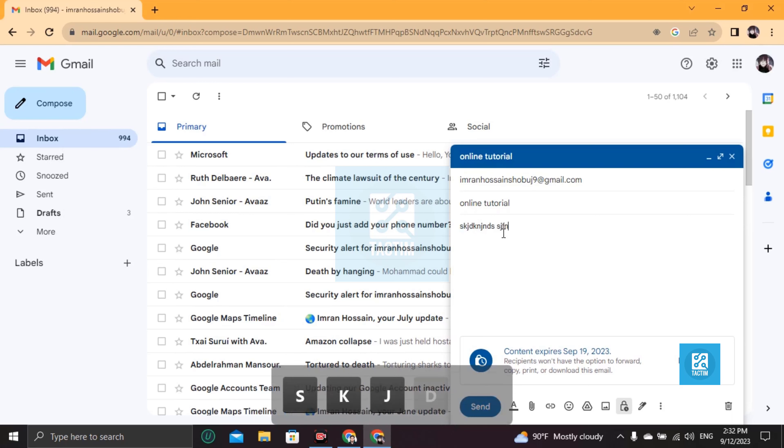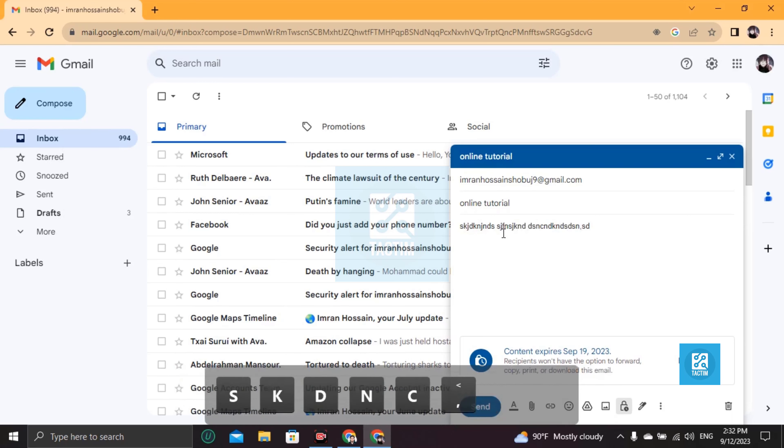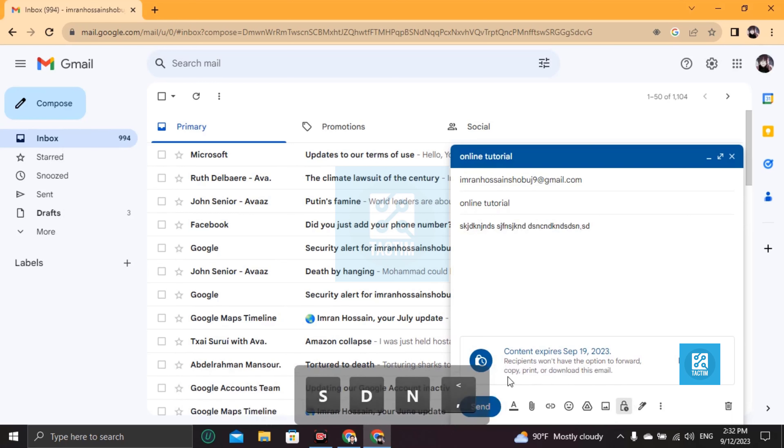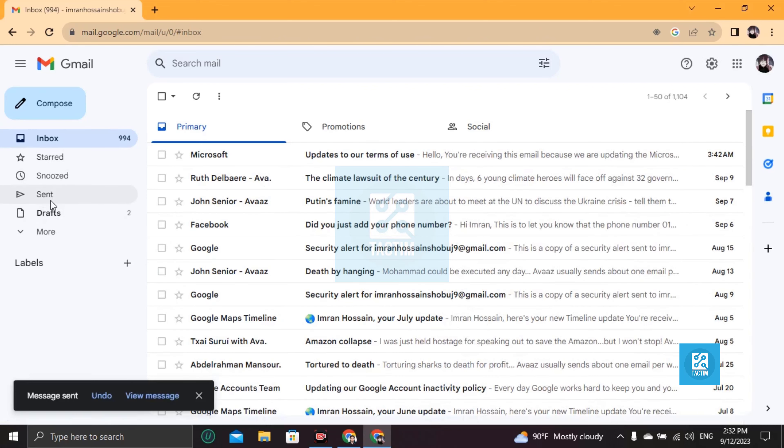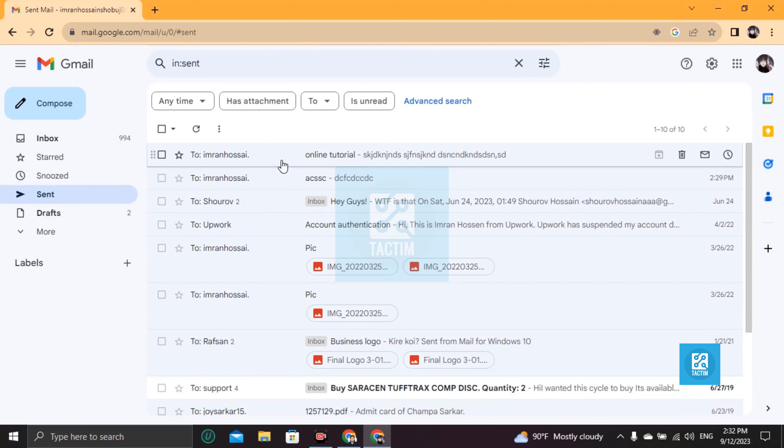So now write your message here, anything, an important message, then just click on send.